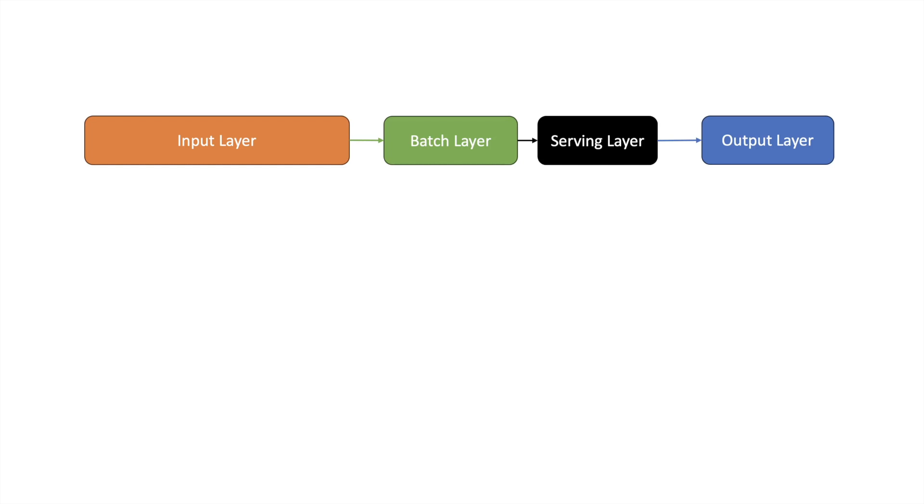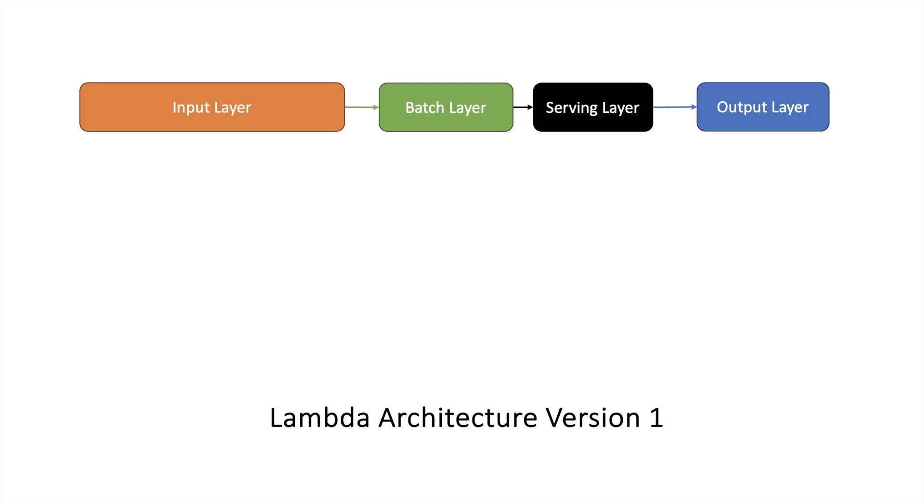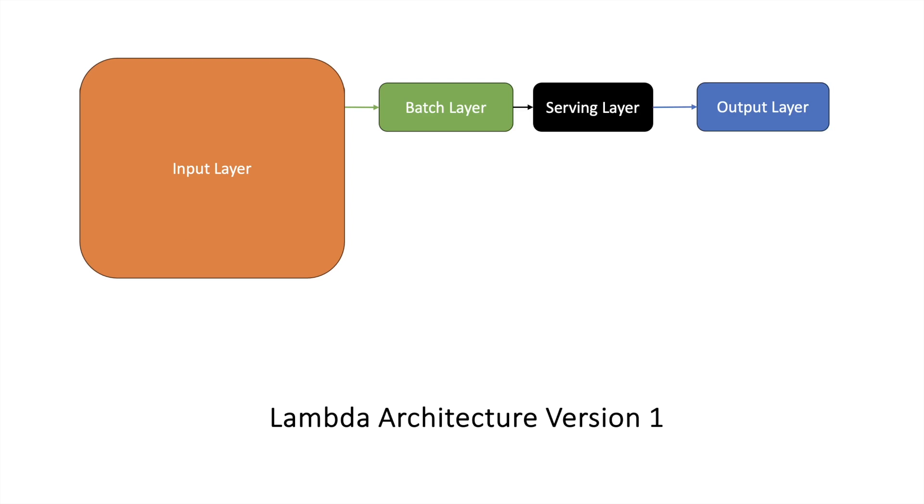There are multiple versions of lambda architecture. We will discuss two versions. In the first version, our input layer is also getting data from different events. This data is coming in streams.